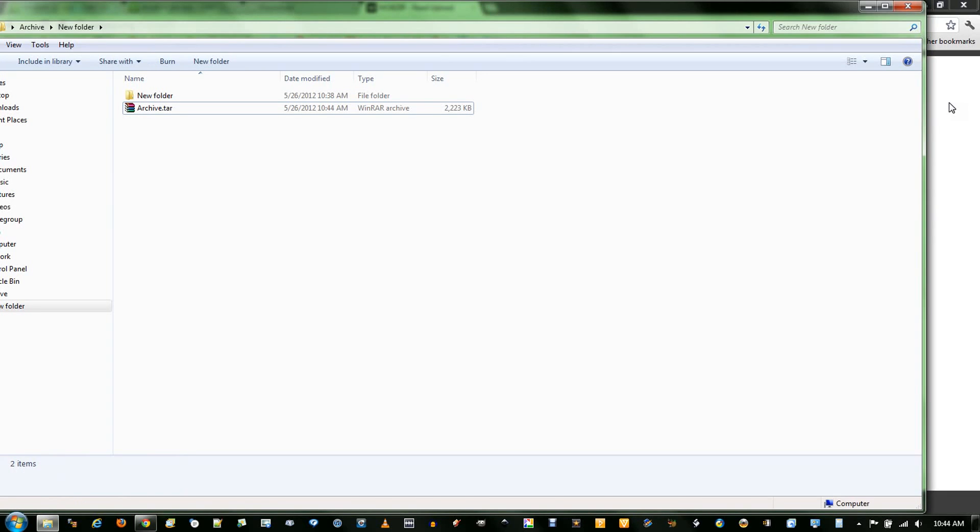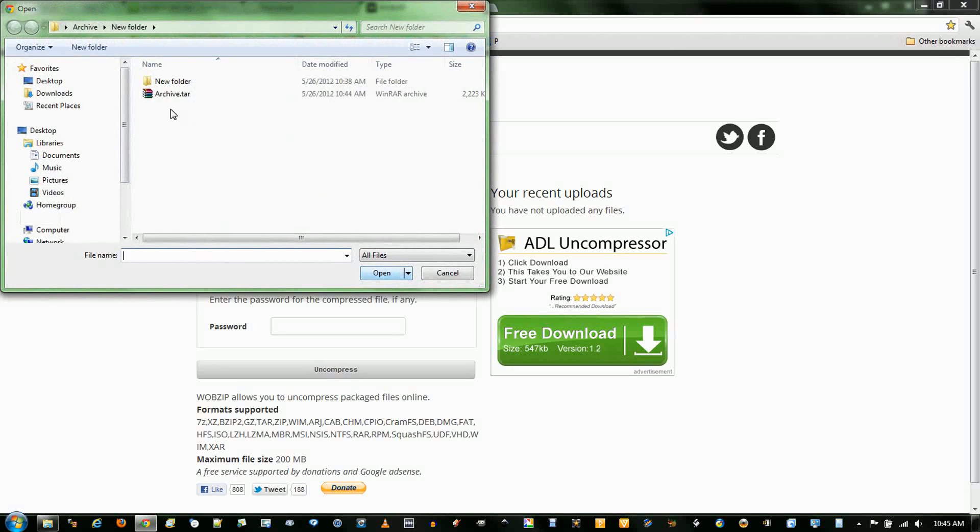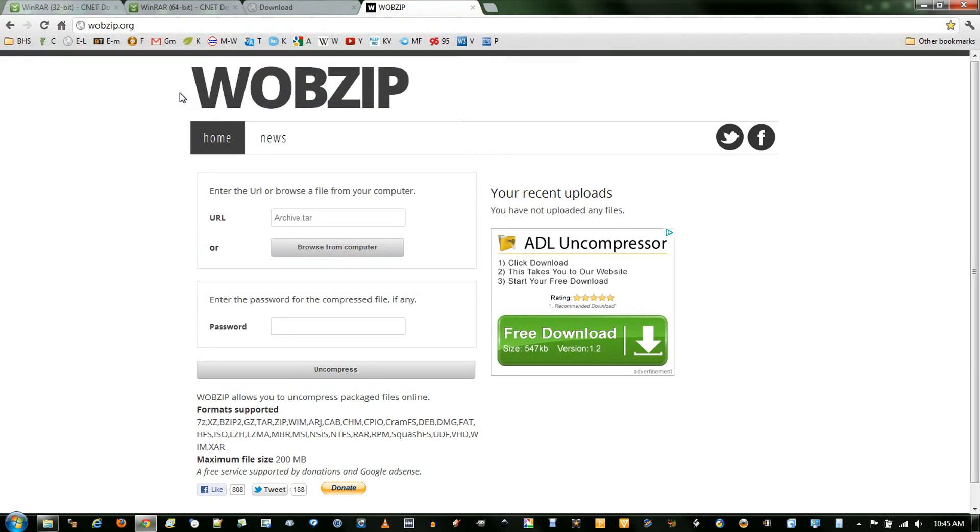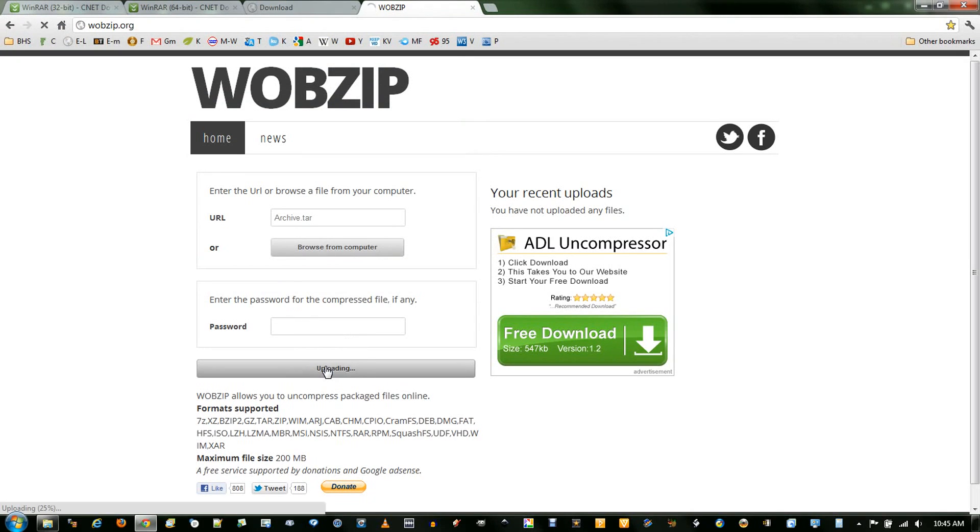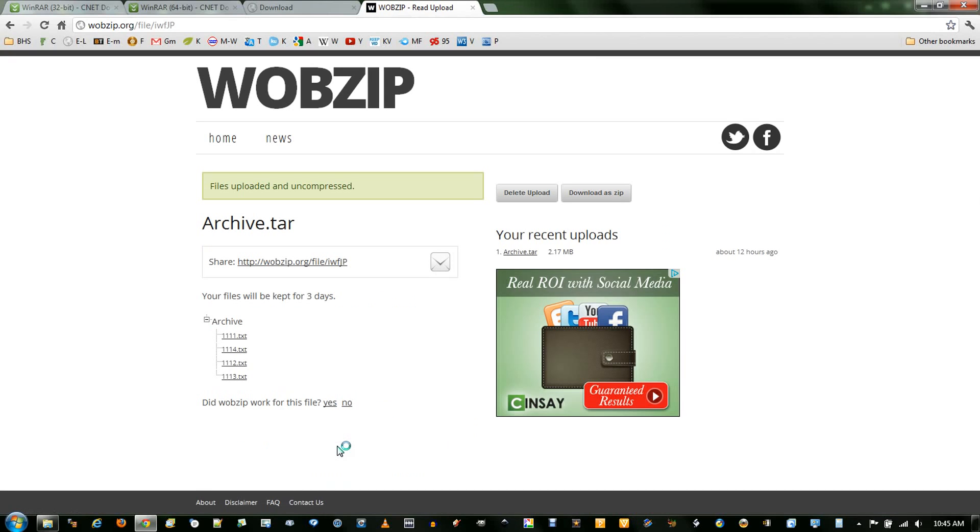I will go to WobZip and extract this same archive with the online version. WobZip is only an extractor, but it does very well at what it does. You just go browse on your computer for the archive, double-click or click open. Then if you have a password with it, you'd need to enter the password. And then just click uncompress. As I mentioned before, I couldn't get .7-Z to work, but they do have a list of all the formats supported, and a maximum file size is 200 megabytes.